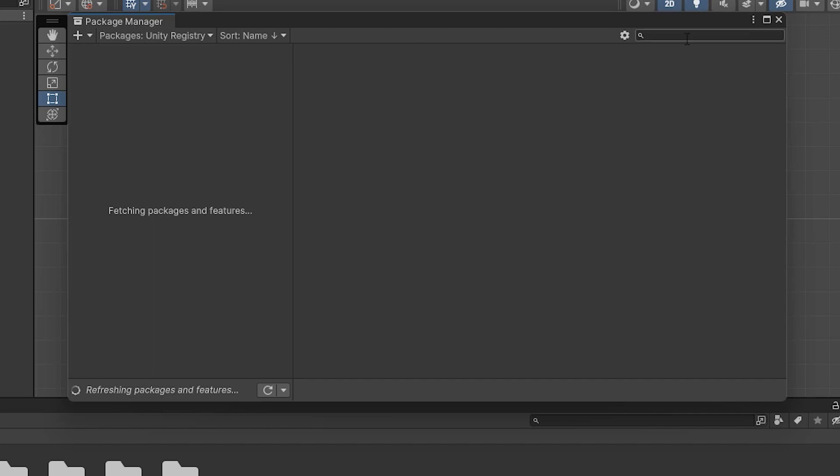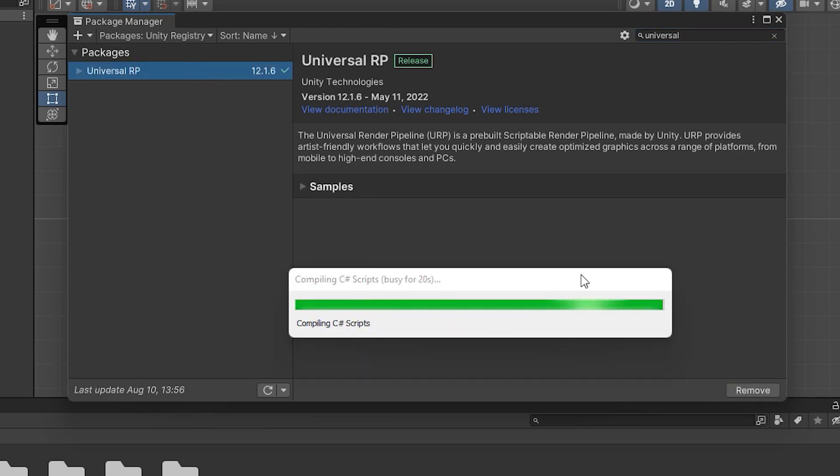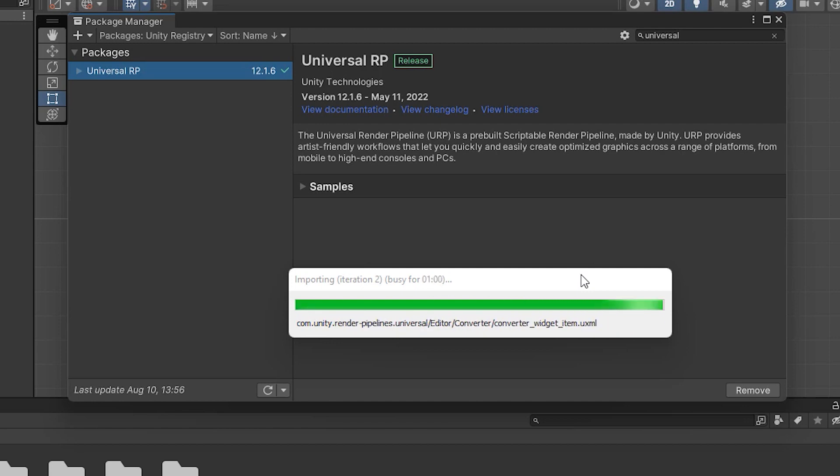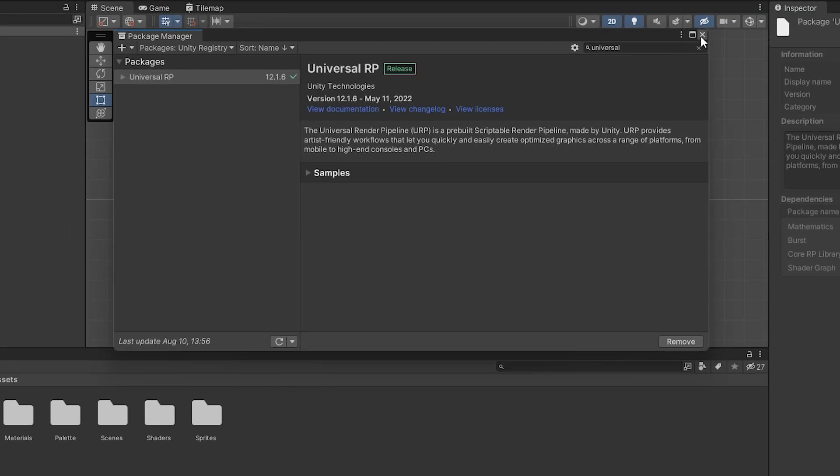Then simply search for Universal RP. Once the project shows on the list, click on it and then click the small install button. After a few seconds, URP will be installed. You can close the package manager.